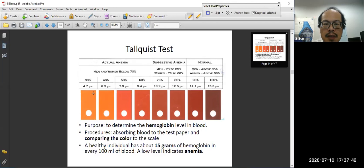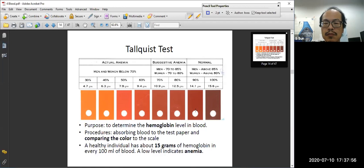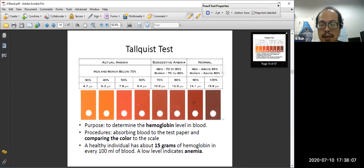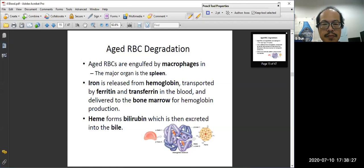Hemoglobin level is very important. In the lab, we will have an experiment to measure a person's hemoglobin level. The typical hemoglobin level is about 15 grams per deciliter. A healthy individual has about 15 grams of hemoglobin per deciliter of blood. We use a Tallqvist test paper — put a drop of blood on it, the color changes, and we match it with a table. If hemoglobin level is too low, it can indicate anemia, meaning the capacity to carry oxygen in the blood is lower.